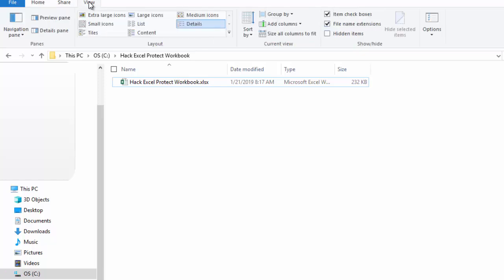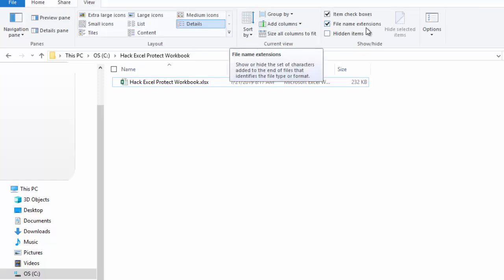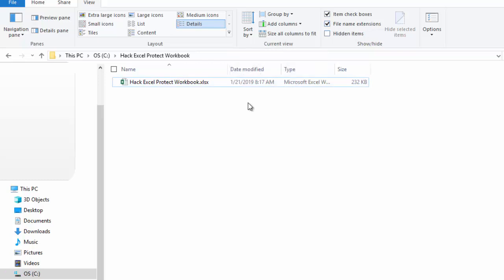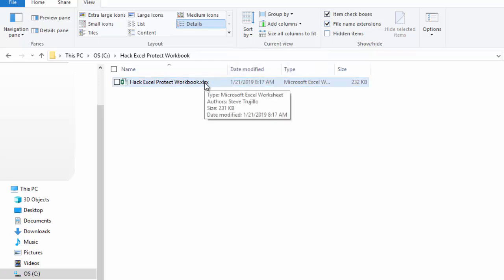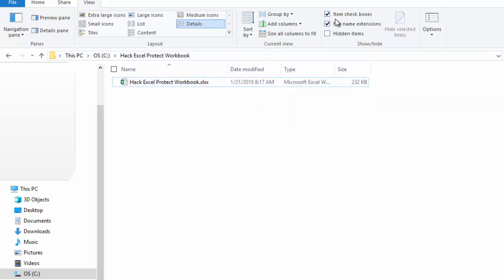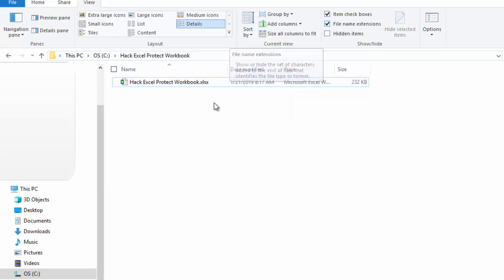Under your View ribbon, you will see there is a choice, File Name Extensions. So you won't be able to edit the .xlsx, which is what we're going to do without turning on File Name Extensions. So you first want to turn that on.